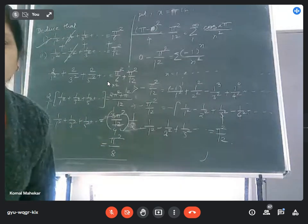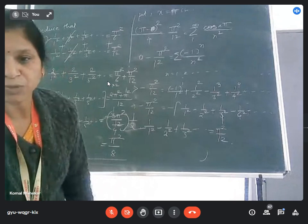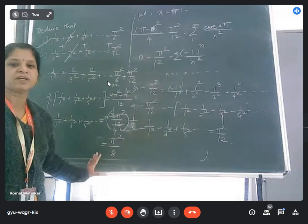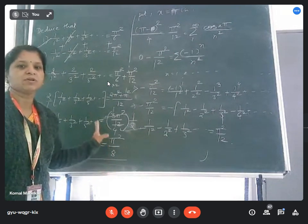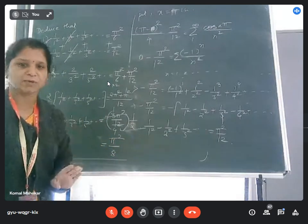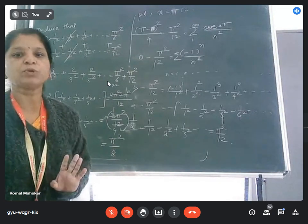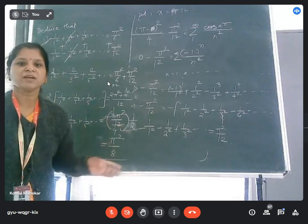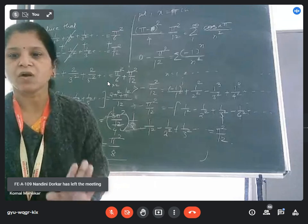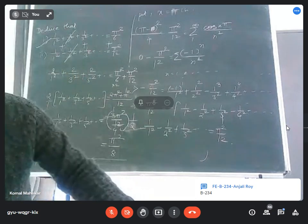So this is the required third deduction: 1/1² + 1/3² + 1/5² + ... = π²/8. In this way we can solve problems of Fourier series and prove the required deductions by substituting suitable values of x in the given Fourier series. Here we have solved problems to find the Fourier series when the interval is 0 to 2π. These are lengthy problems, so in one lecture we can cover only one or two. In the next lecture, we will consider even and odd functions to find the Fourier series for them.